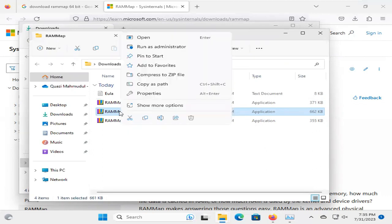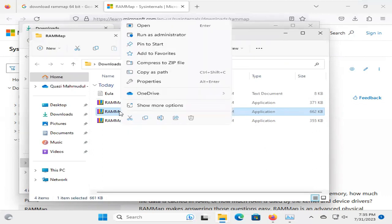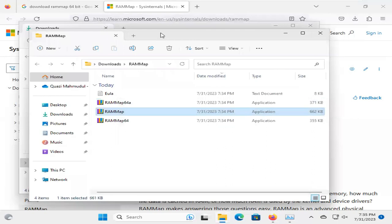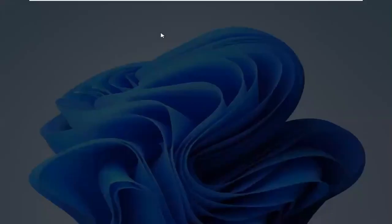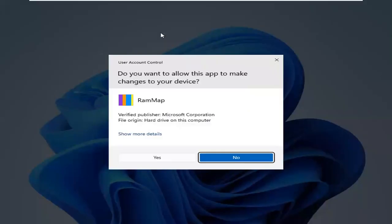Right-click on the RAM Map, and now click on Run as Administrator. Click on Yes.